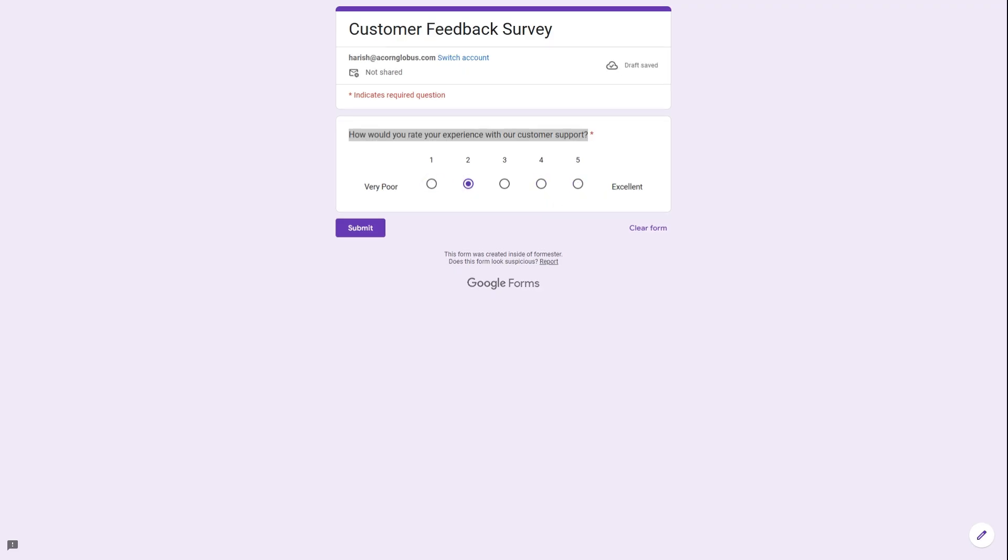So adding linear scale questions into your form or your survey is great for collecting valuable feedback from your customers and also measuring their satisfaction with your services or products.